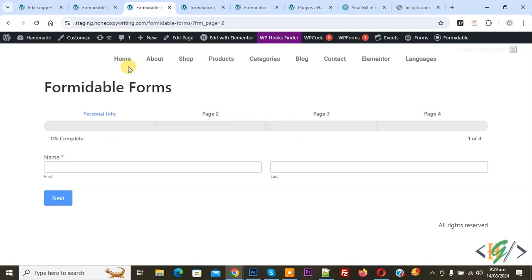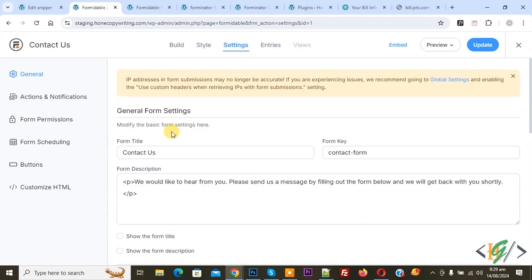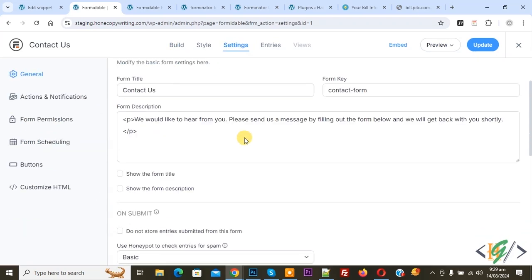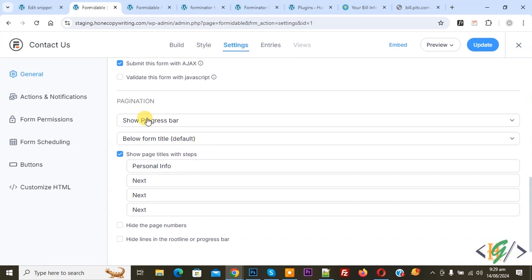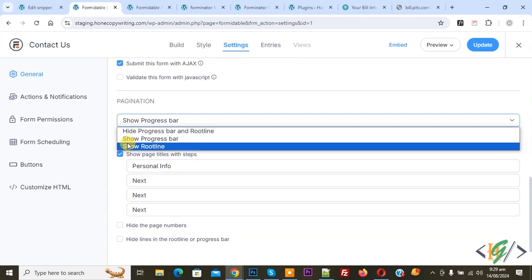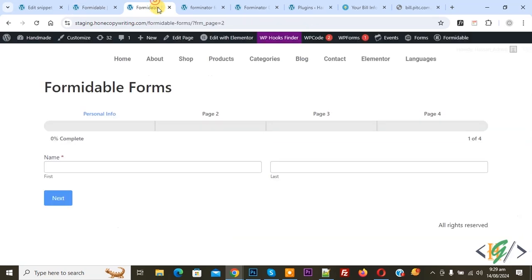Now back to form builder. On top you see Settings — click on it. We are in General Form Settings, and then you see Pagination. We enable the option Show Progress Bar. You can enable this option.